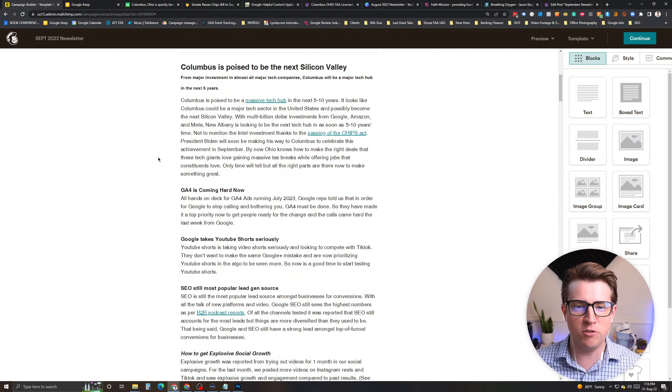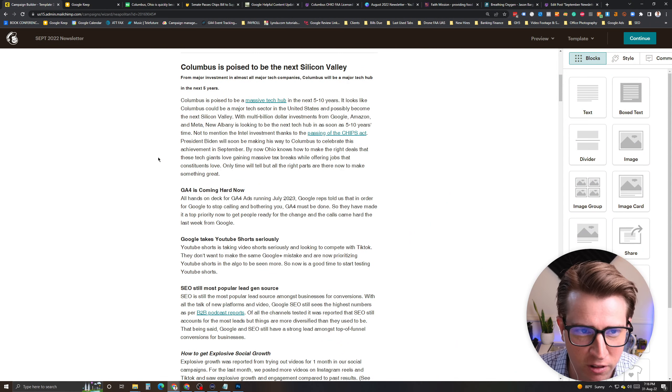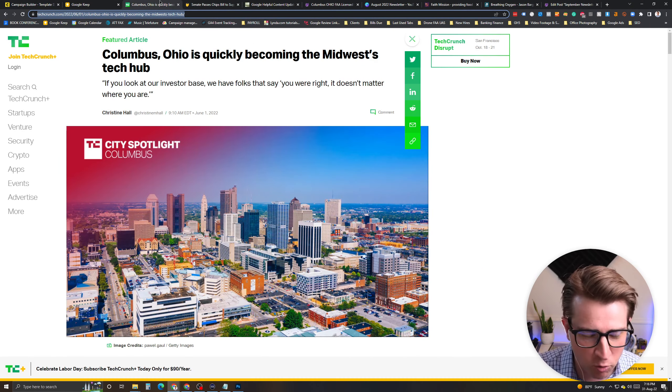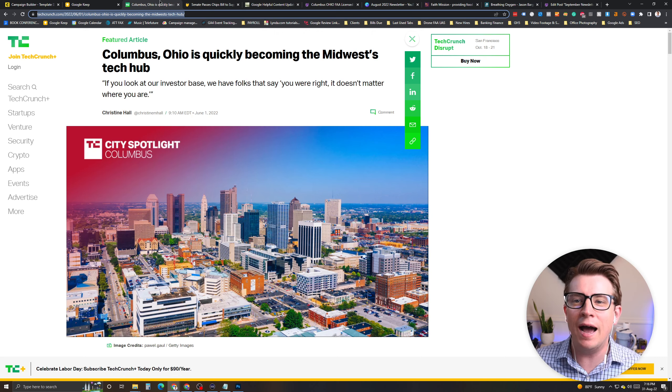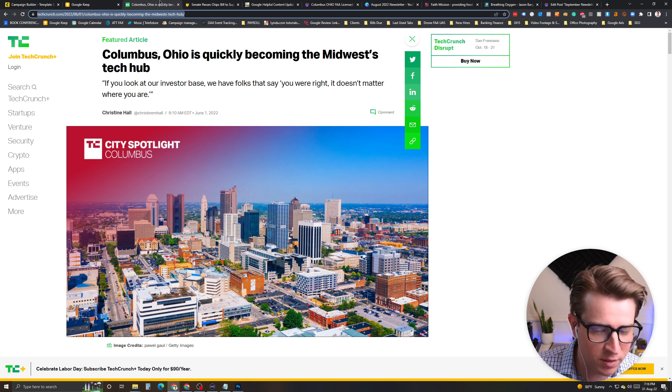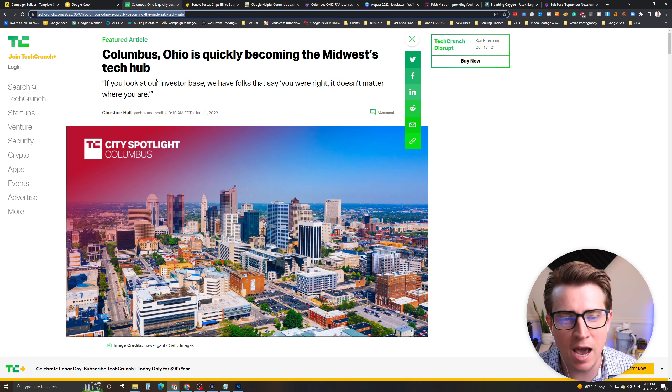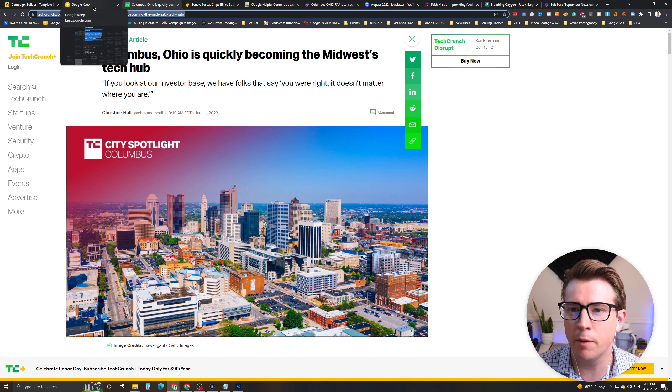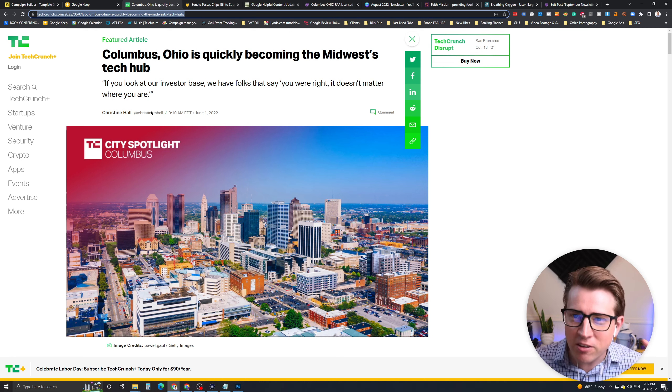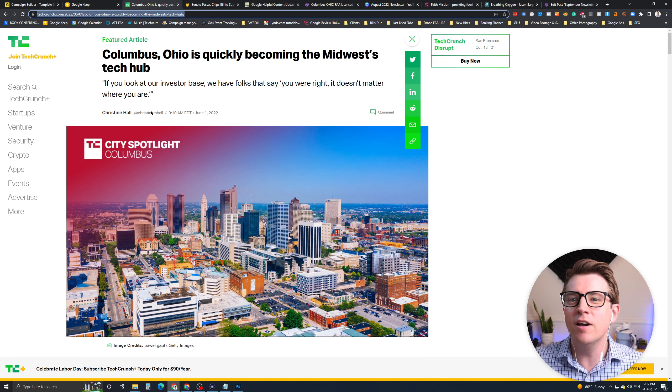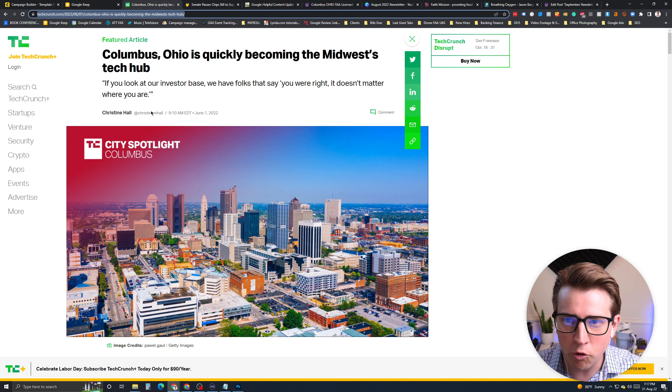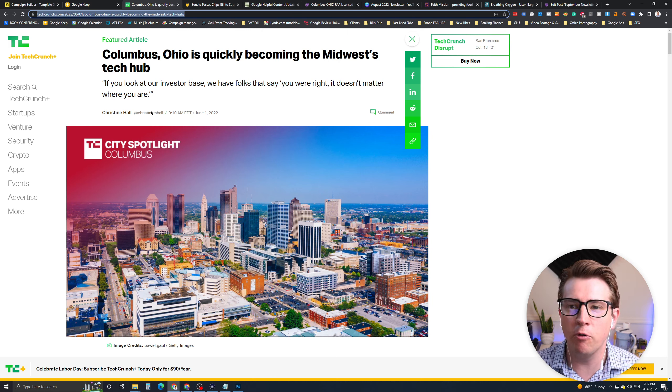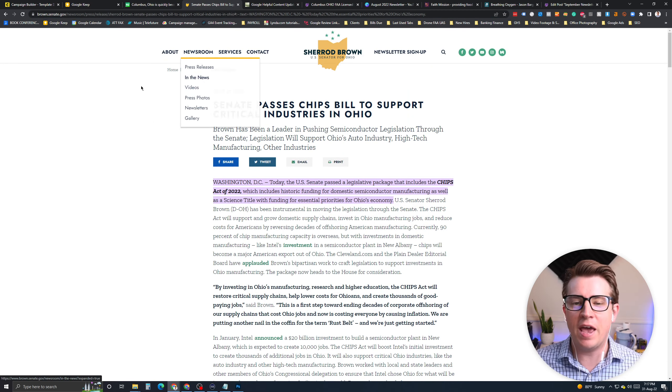It looks like Columbus is poised to be the next Silicon Valley. There have been stories as of January and beyond, but why? Because of the massive investment that's been going on right now in Columbus, Ohio, for most all of the major tech companies. I'm talking about Intel, Facebook, Amazon, all the big names, Google, of course, investing in data centers in Columbus, Ohio. Now, we know about the CHIPS Act.